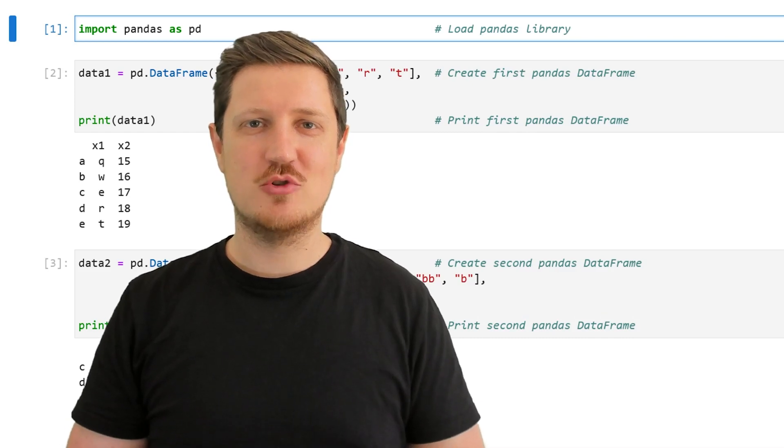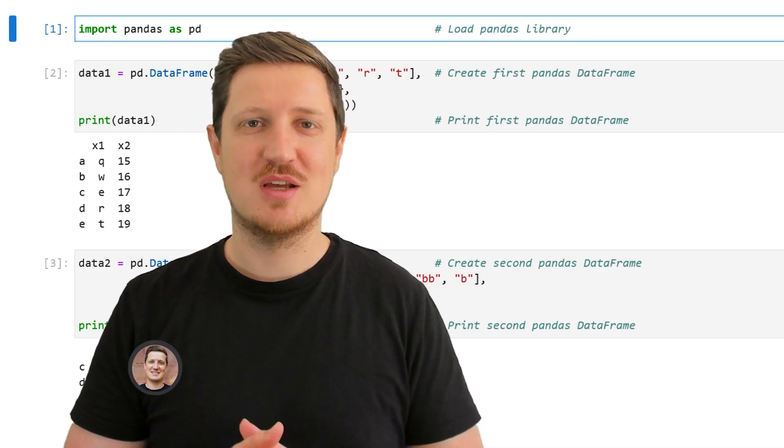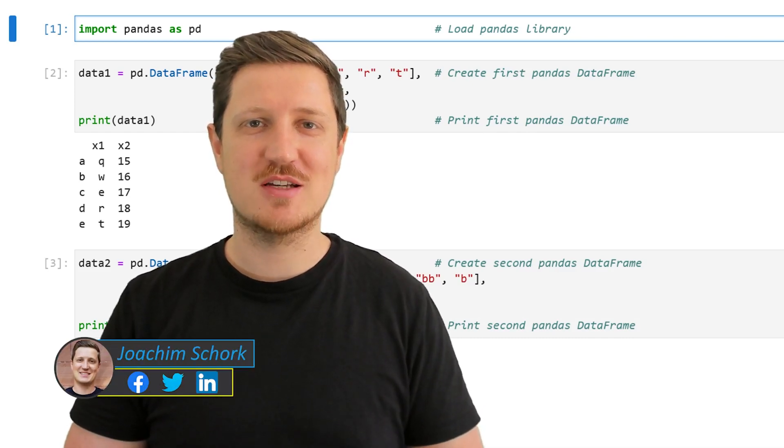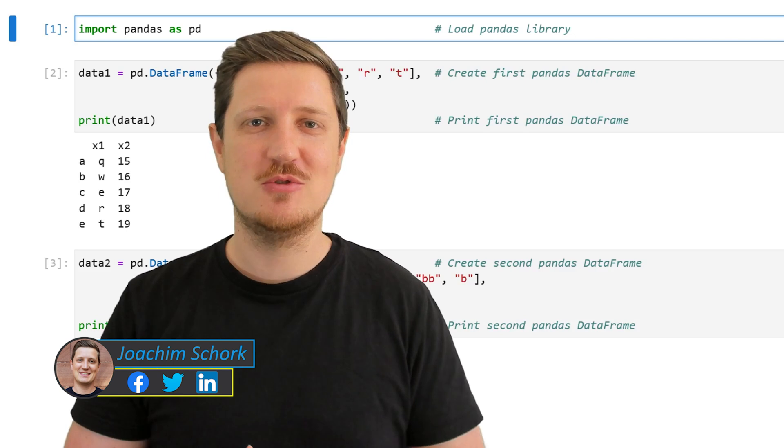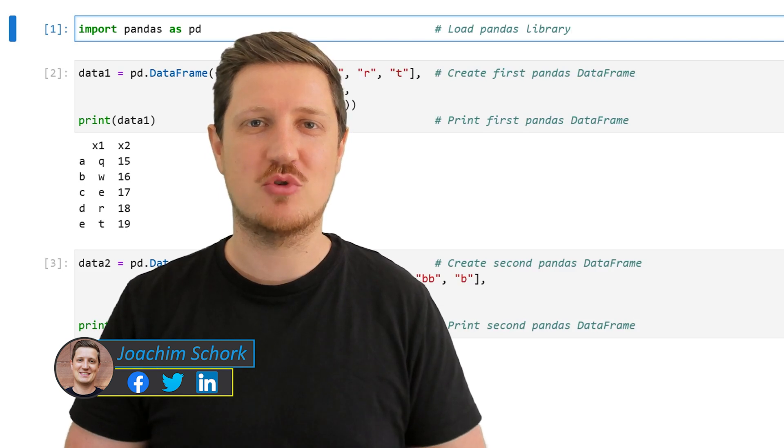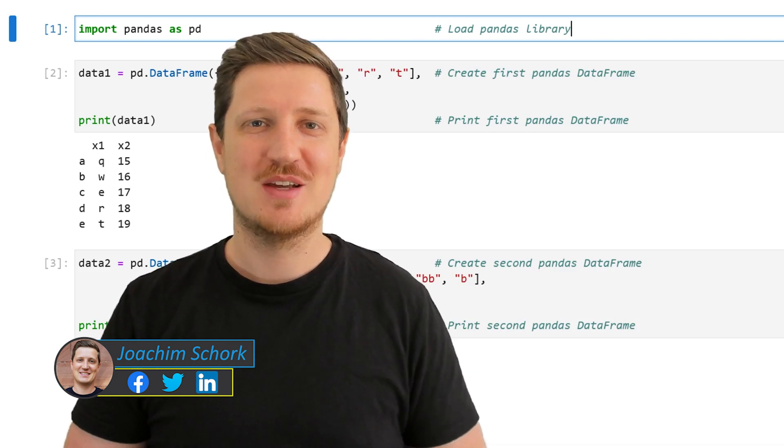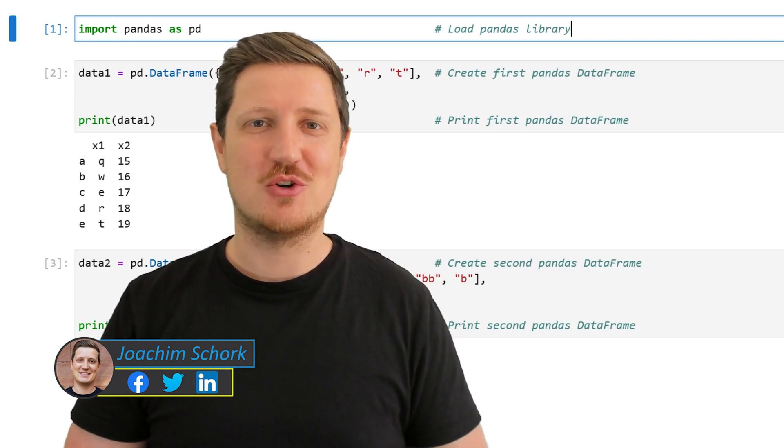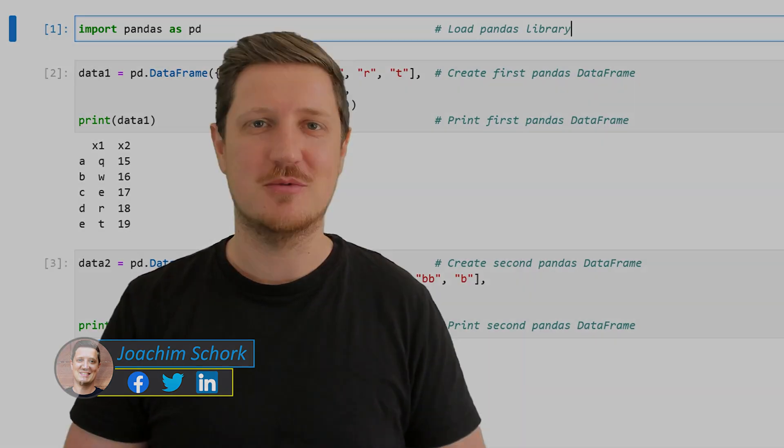This video explains how to merge Pandas data frames based on index values using the Python programming language. So without too much talk, let's dive into the Python code.